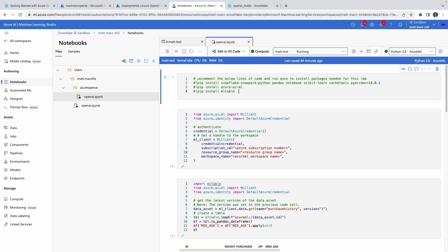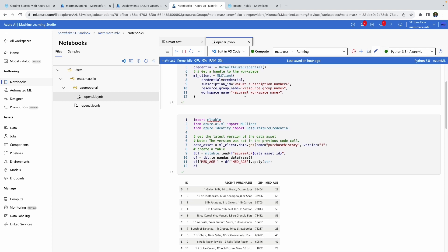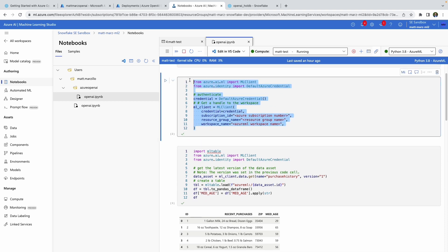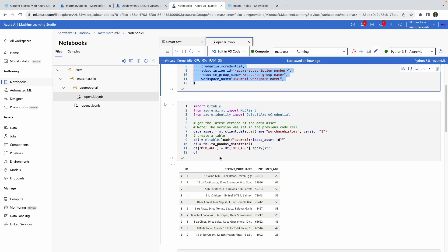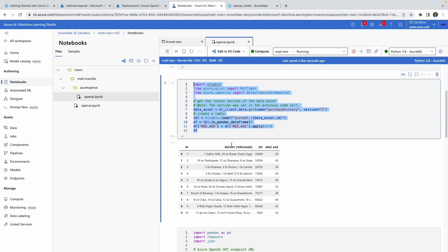Also worth mentioning: for the sake of this quick start, we do a couple of quick pip installs, so you want to uncomment lines two through four first to install some of the Snowpark packages and other packages that we need. In the real world, you'll likely be using some sort of environment to run this, but for the quick start we're just doing a quick pip install. Once you install the packages, you'll connect to the ML client, and then we're going to access that dataset we just registered using the Snowflake connector in Azure ML.